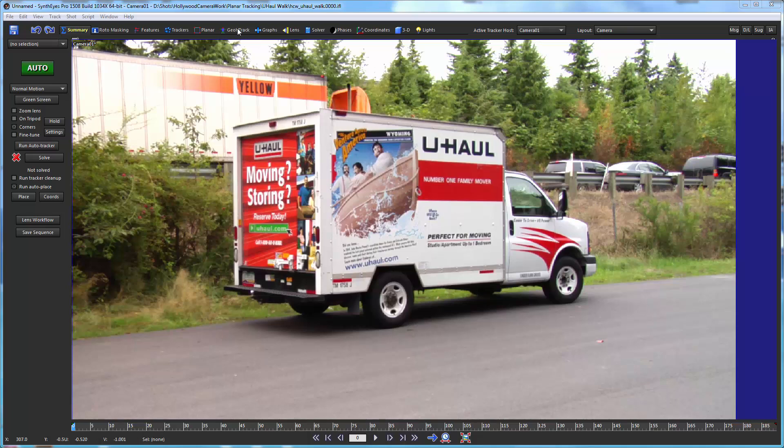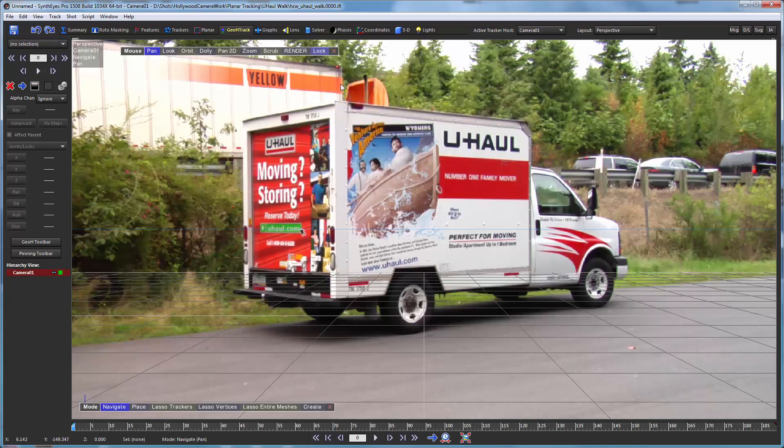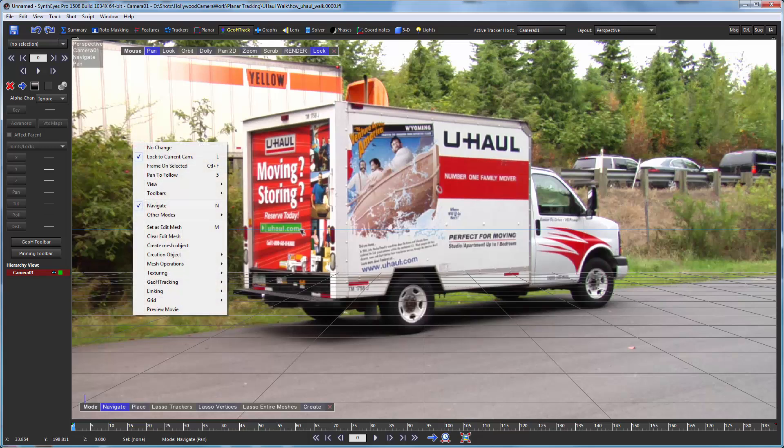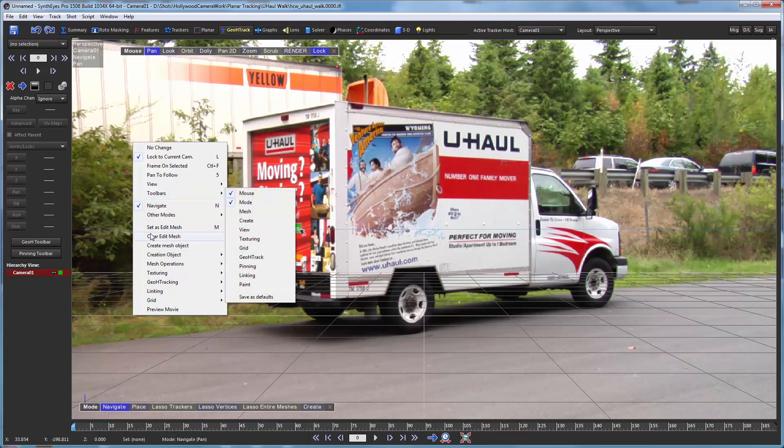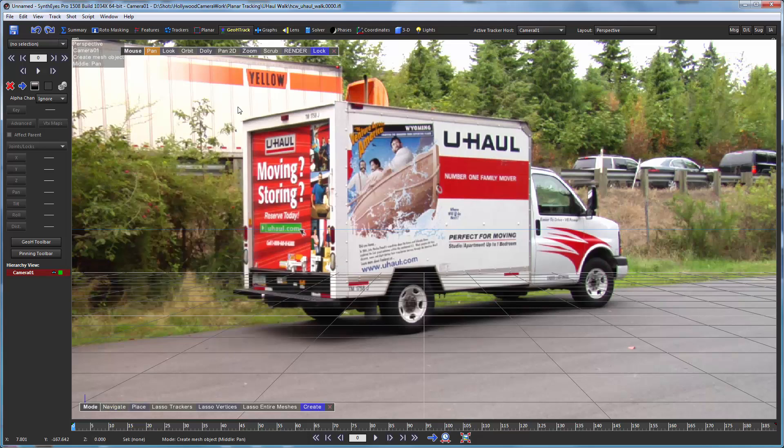So to start with we're going to go over to the geometric hierarchy tracking room which brings up the panel and flips us over to the perspective view. We're going to lock the perspective view up to the camera. And now we're ready to start creating a simple box to match this truck.